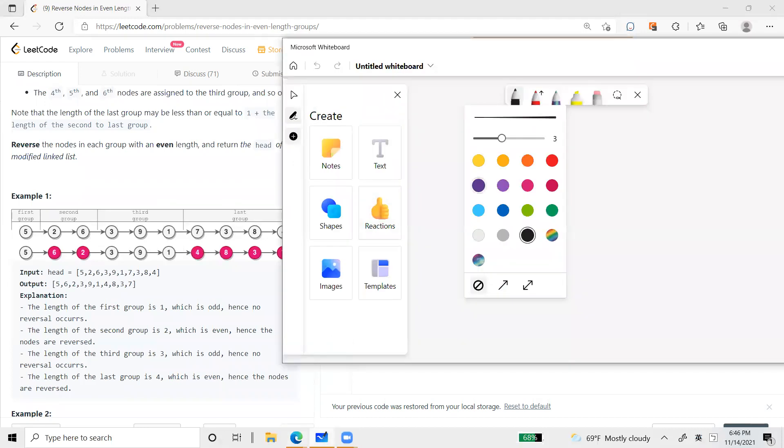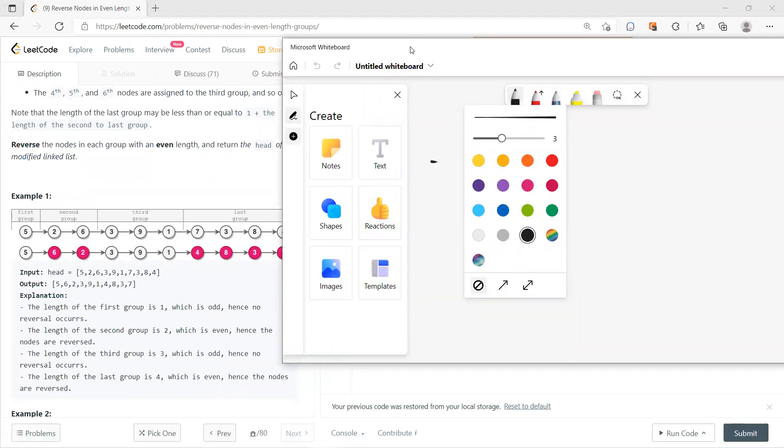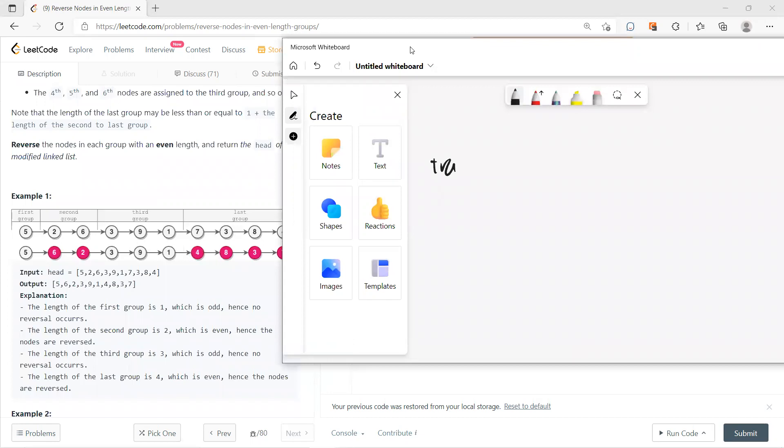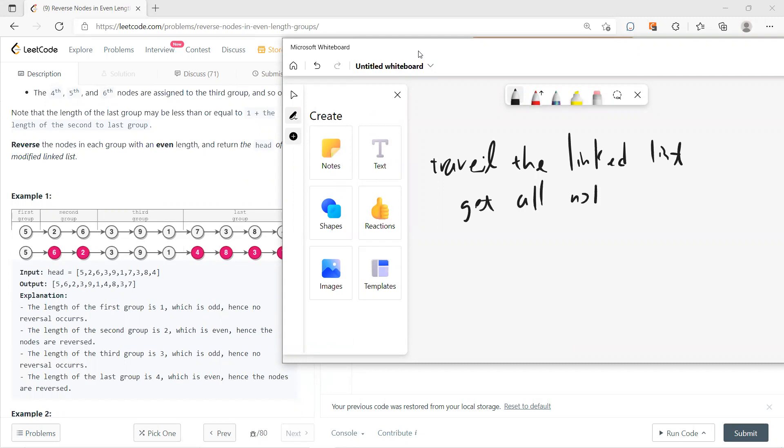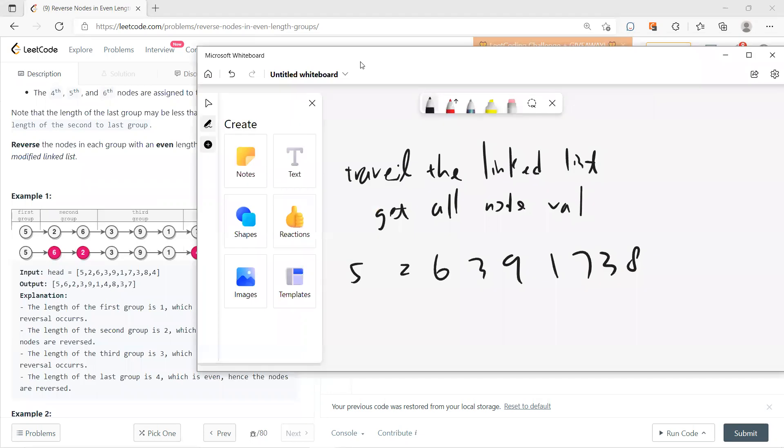So my idea is first, do the traverse. Just travel the linked list and get all node values. So you will get 5, 2, 6, 3, 9, 1, 7, 3, 8, and 4.